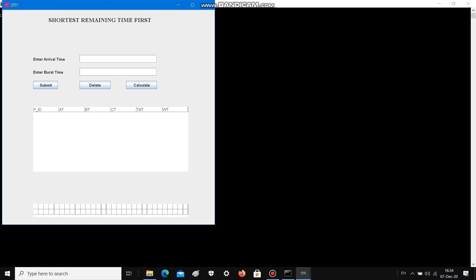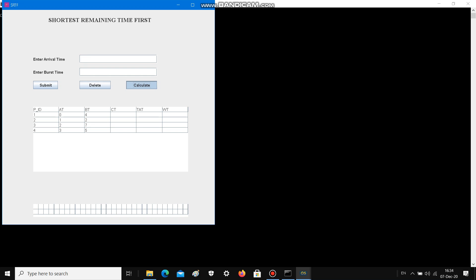Now talking about the SRTF algorithm, which is the preemptive version of SJF, where context switching takes place between two processes. There is the completion time, turnaround time, and waiting time of all the processes, and below it is the Gantt chart.